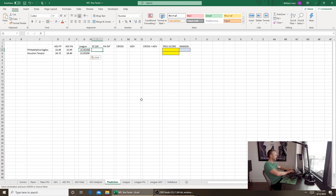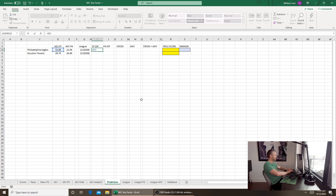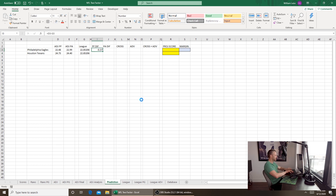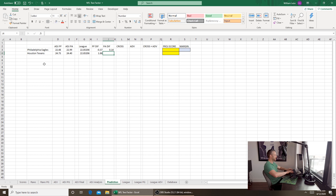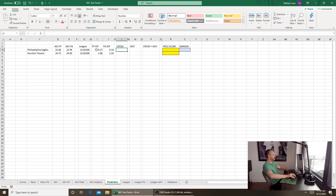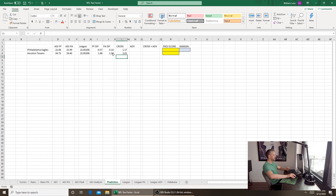These two columns show how each team's points for and points allowed differentiate from the league average. So it's equals D3 minus G3 — the Eagles are slightly below average on points scored, the Texans slightly above average. For points allowed, equals E3 minus G3 — the Eagles are slightly above average, making them pretty much an average team. Then we calculate what I call the cross — each team's diametric opposites combined — so equals I3 plus J4, and vice versa equals J3 plus I4.